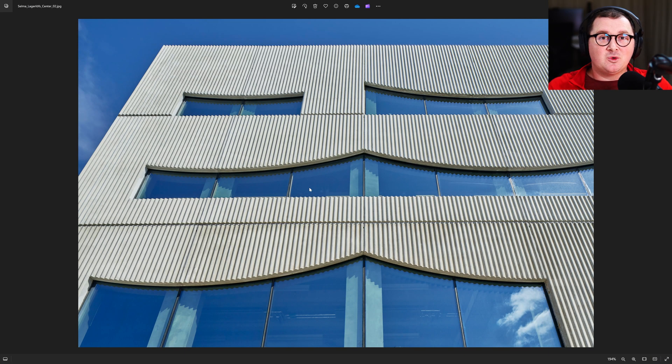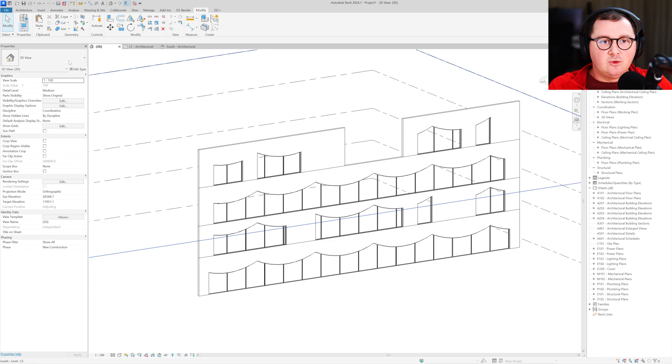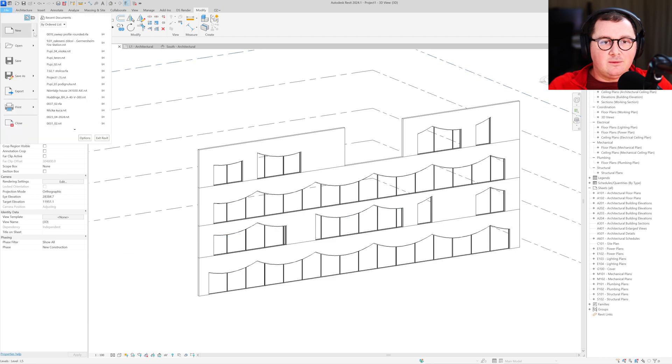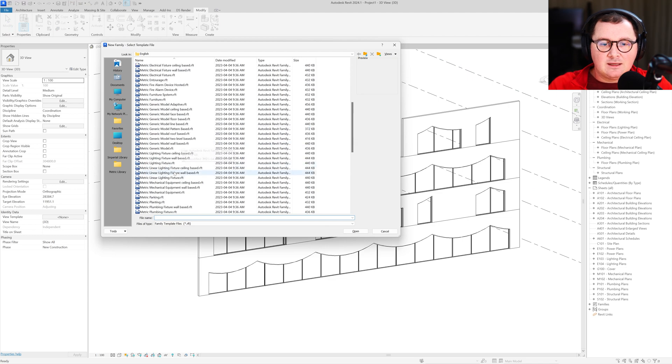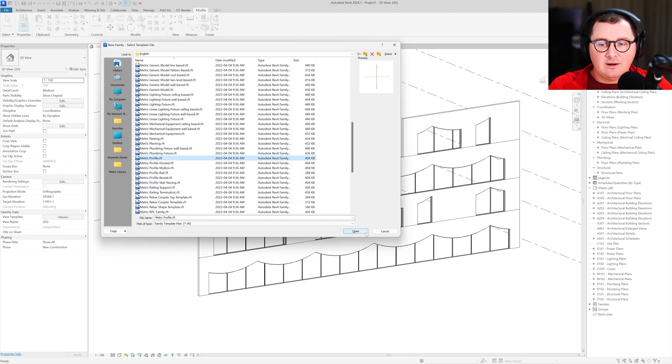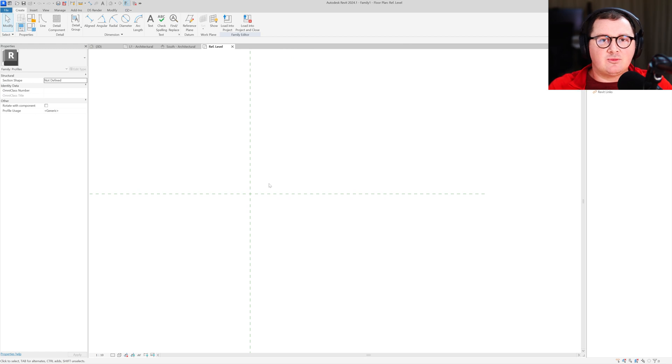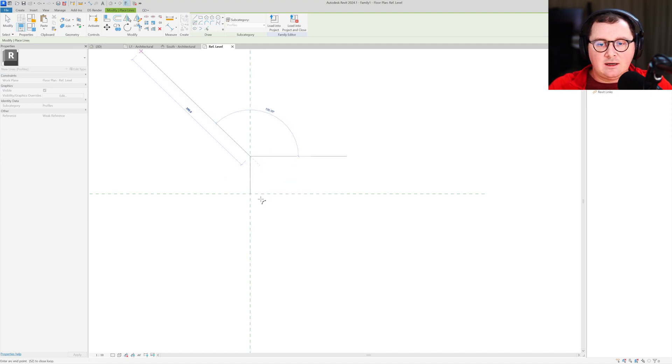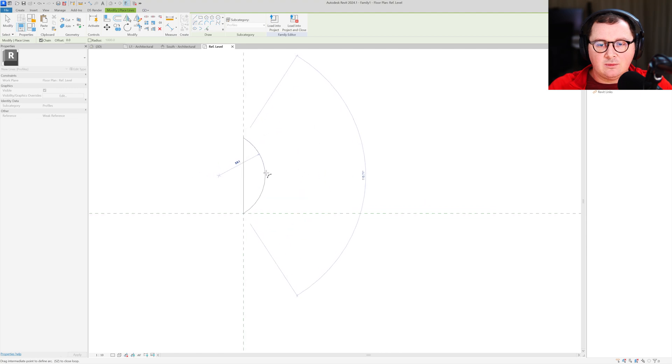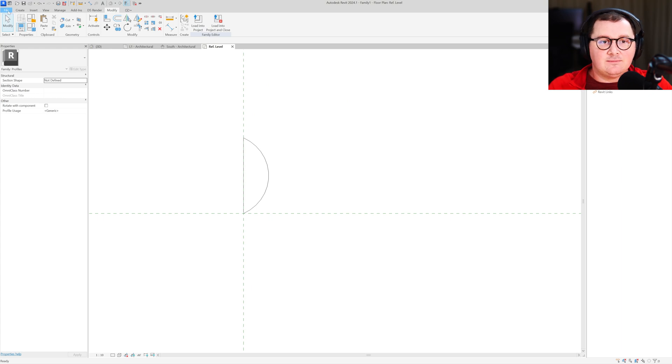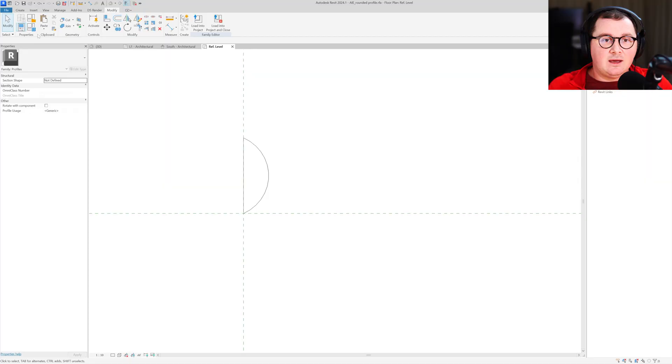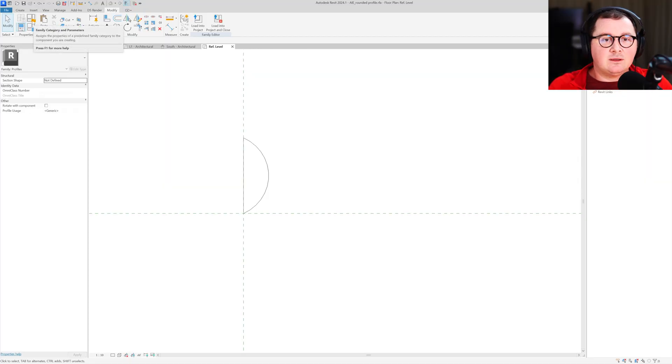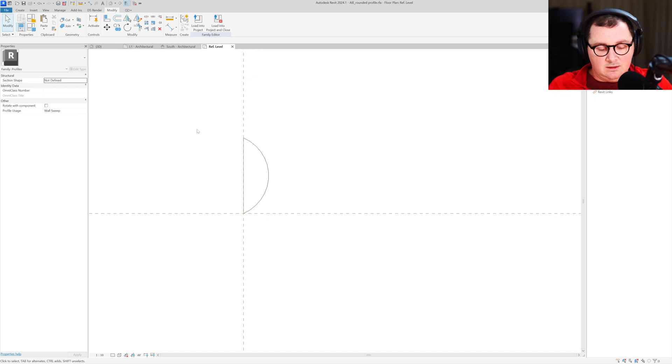I'm going to show you a bonus tip for this video and it's how to create those rounded profiles on your walls. You need to go to File, New, and pick a new family. I'm going to take the new metric profile, then make this profile 10 centimeters, 100 millimeters. I'll take the arch tool and make it something like this. Let's save as architese rounded profile. I forgot one important thing - you need to go to family categories and parameters, and for the profile usage instead of generic, pick wall sweep. Load into project.